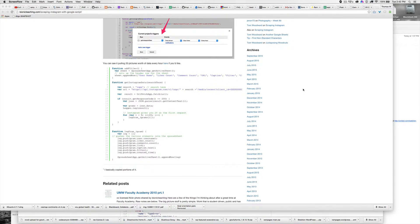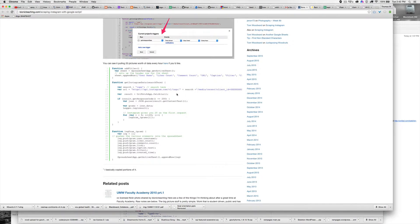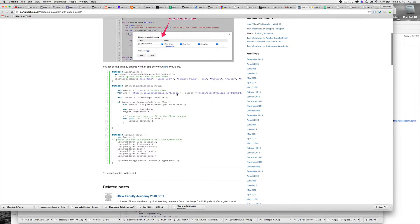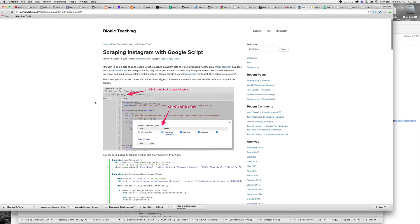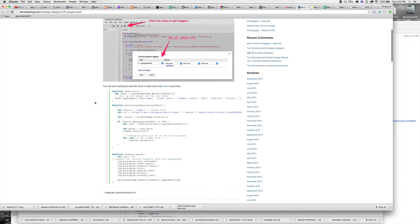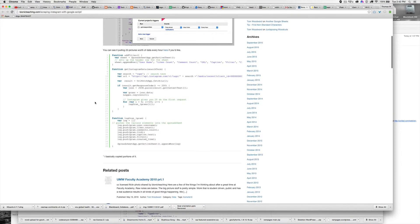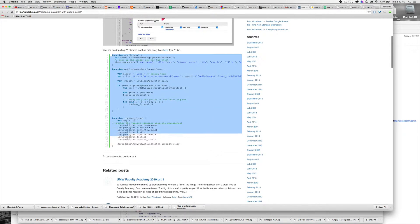Here is a quick demo of how to do the Instagram puller in Google Spreadsheets. I went ahead and went to my blog post which I'll link in, and I'm just going to highlight this stuff.